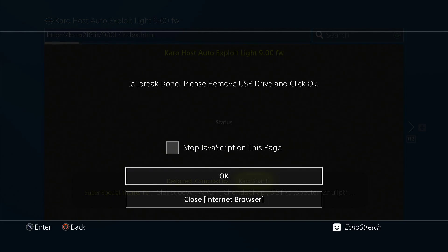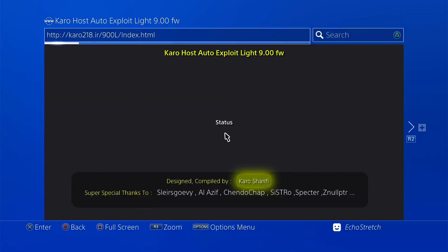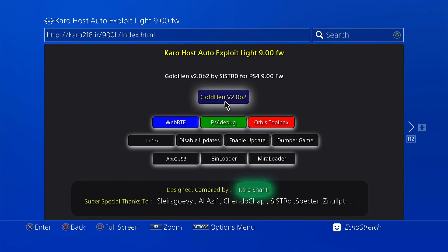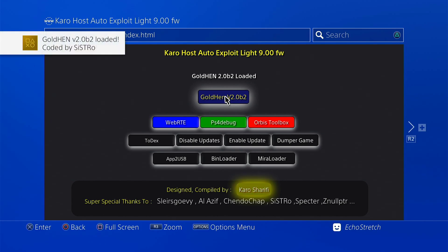Please remove the USB. So we'll go ahead and unplug our USB. And then we'll go ahead and hit OK. Now that the jailbreak is done, we can go ahead and launch the Goal 10 2.0 B2. And as you can see, it does load with no issues.